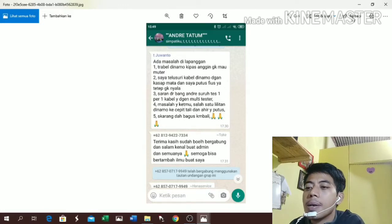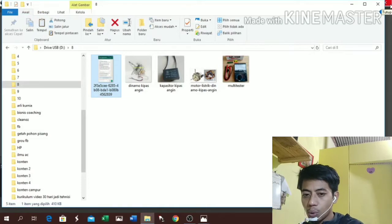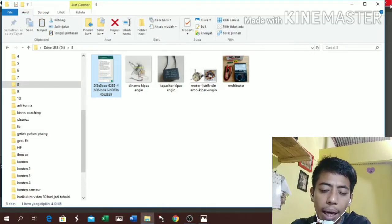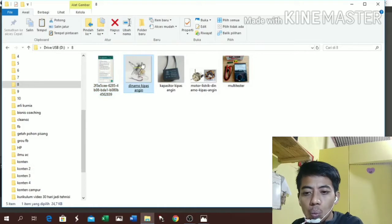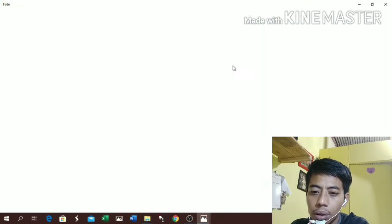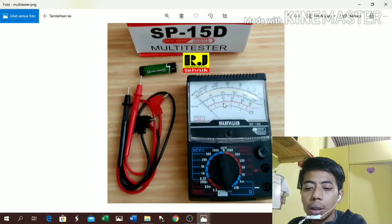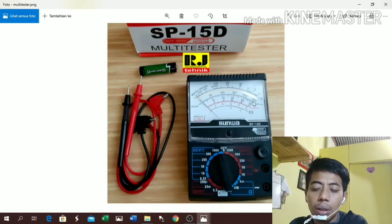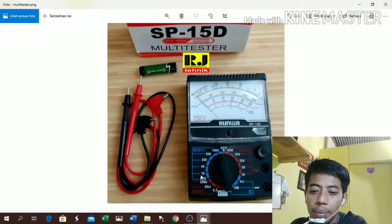Saya akan jelaskan kepada teman-teman satu persatu, pelan-pelan. Yang nonton video saya ada yang sudah mahir dan ada yang masih belajar, saya anggap semuanya masih awam. Ini skema kipas angin seperti ini teman-teman, ada empat kabel biasanya. Ini udah ilmu dalam ya - kalau dinamo mesin cuci masih bisa tanpa ini, kalau dinamo kipas angin harus pakai ini. Teman-teman harus punya multimeter, pilih skala kali 10.